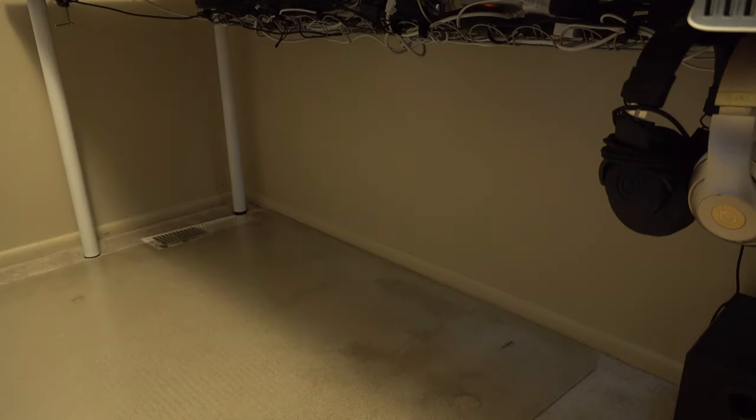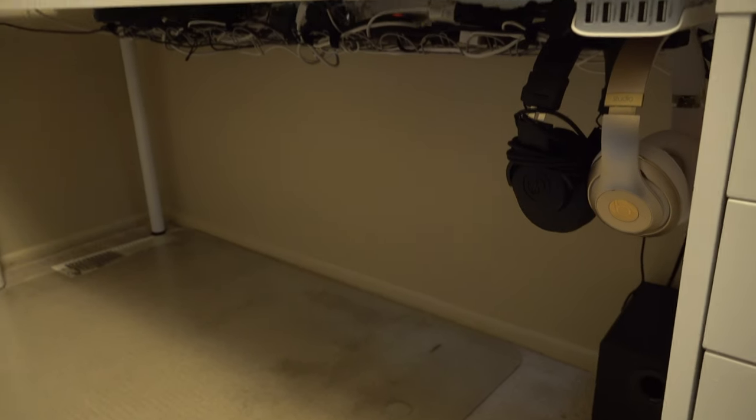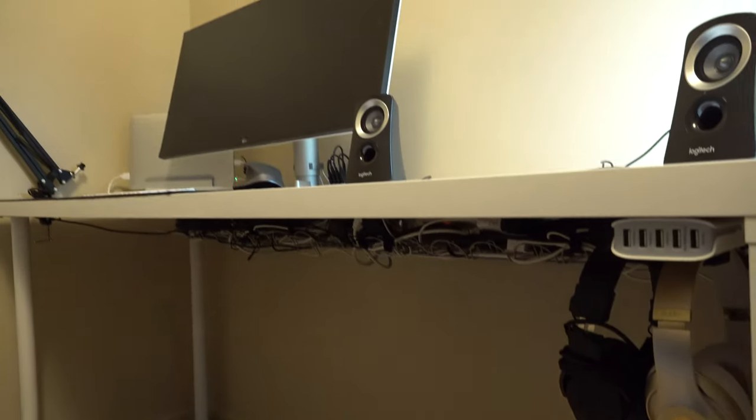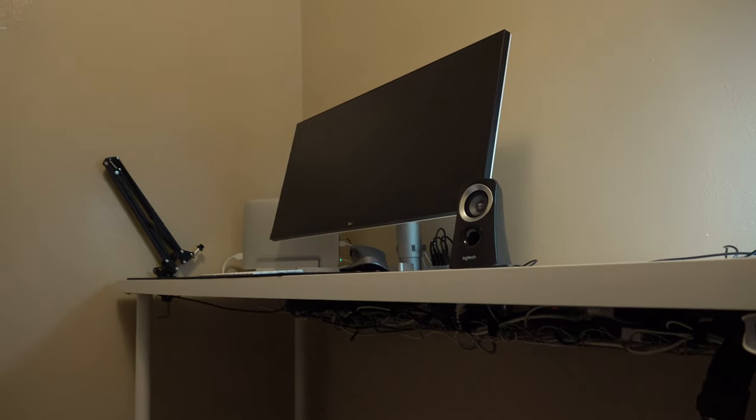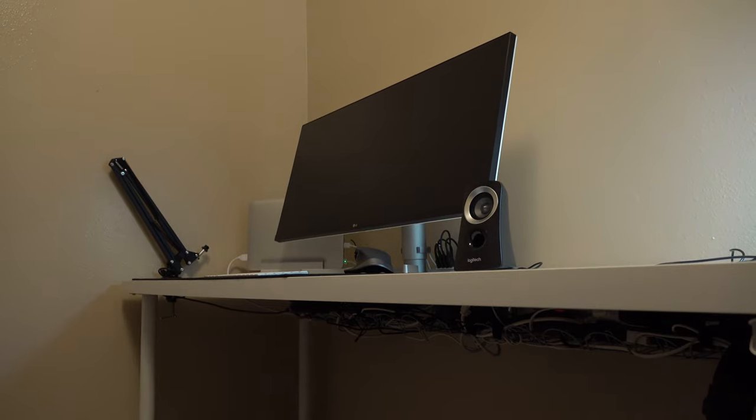Alright guys, so I just finished cable managing my new speakers. Now I'm just going to put them right next to my monitor.